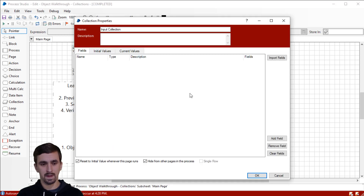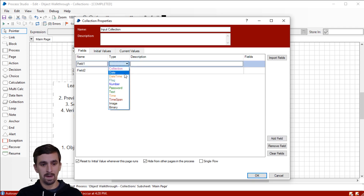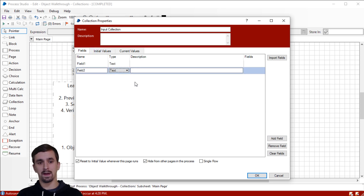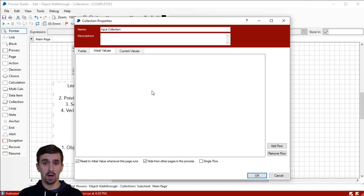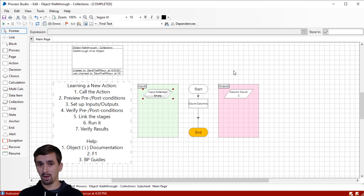We got Column Count zero. We're going to need some fields. I'm going to click Add Field twice and make both of these text. So we can expect that at this point we would get two from the Column Count. I'm not going to add any rows yet, because I want to know: will the Count Columns action tell me how many columns there are even if there are no rows? Let's find out. I'm going to reset and run again. We can see that it does tell me how many columns there are, even if there are no rows in the input collection.